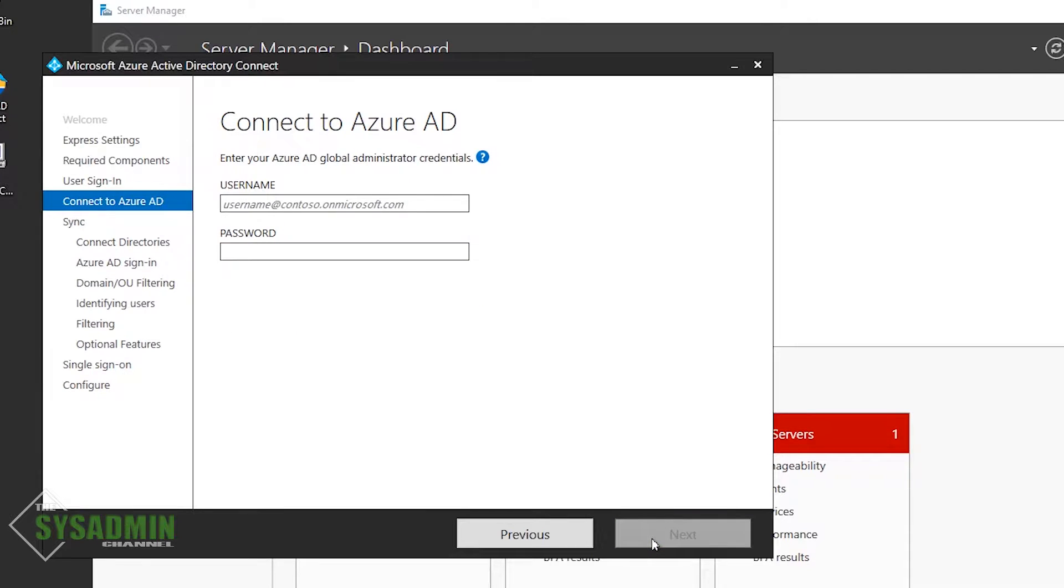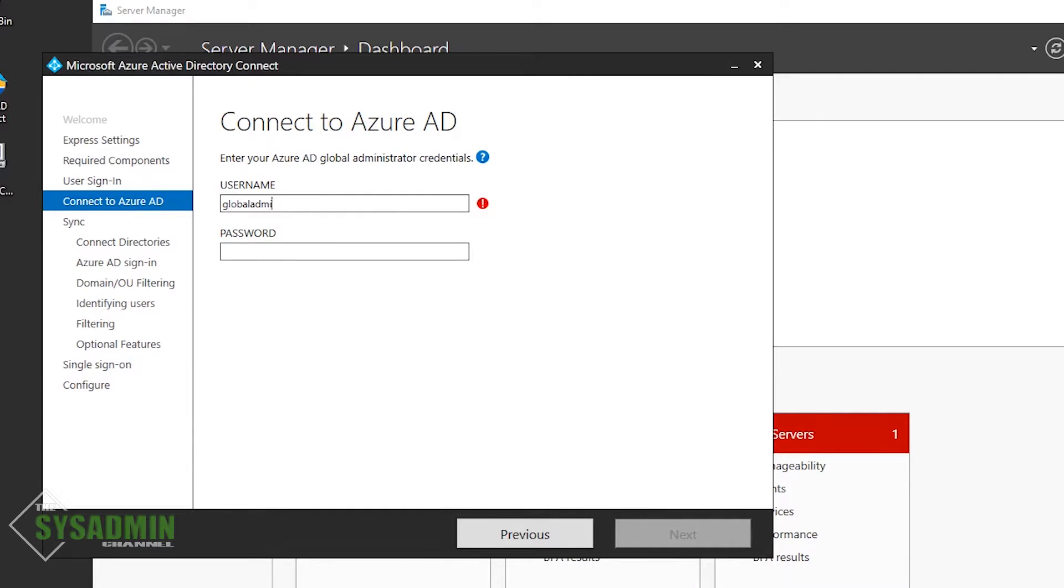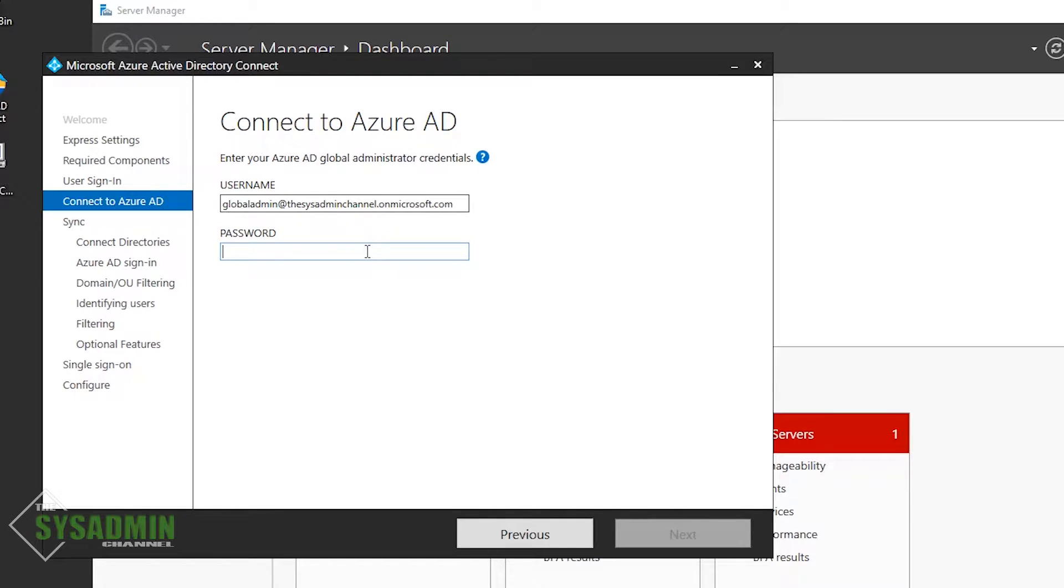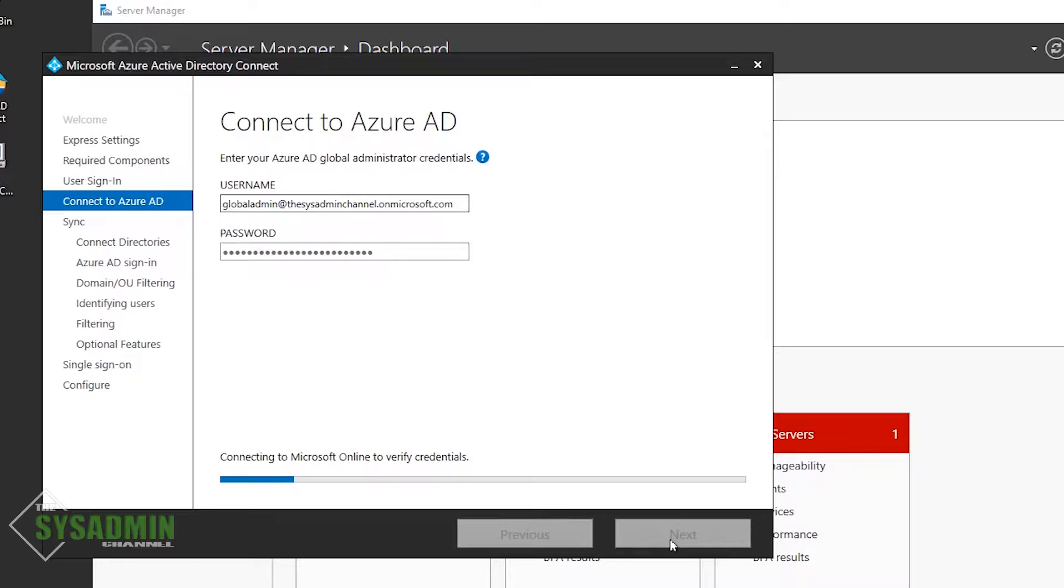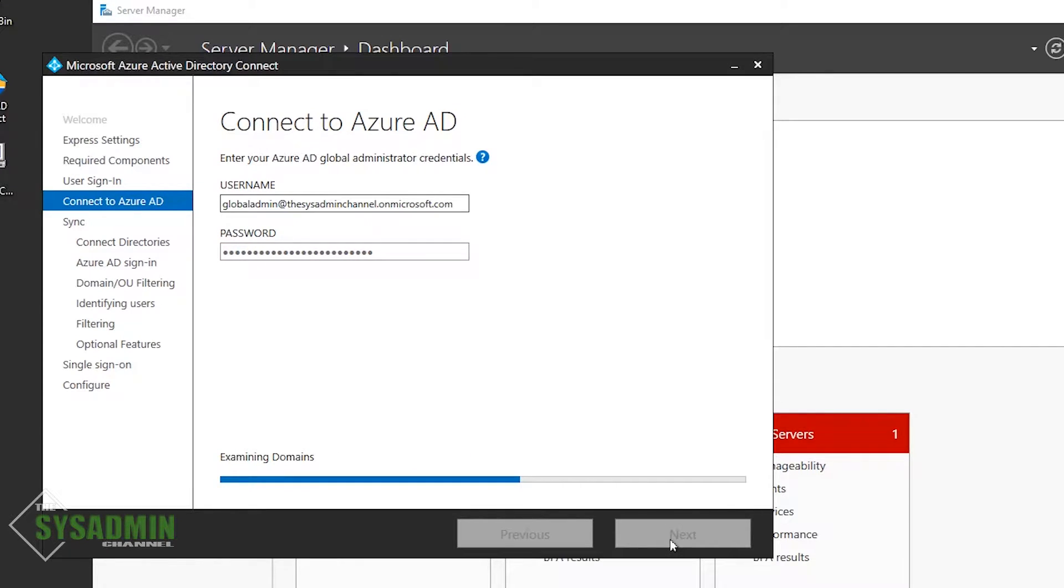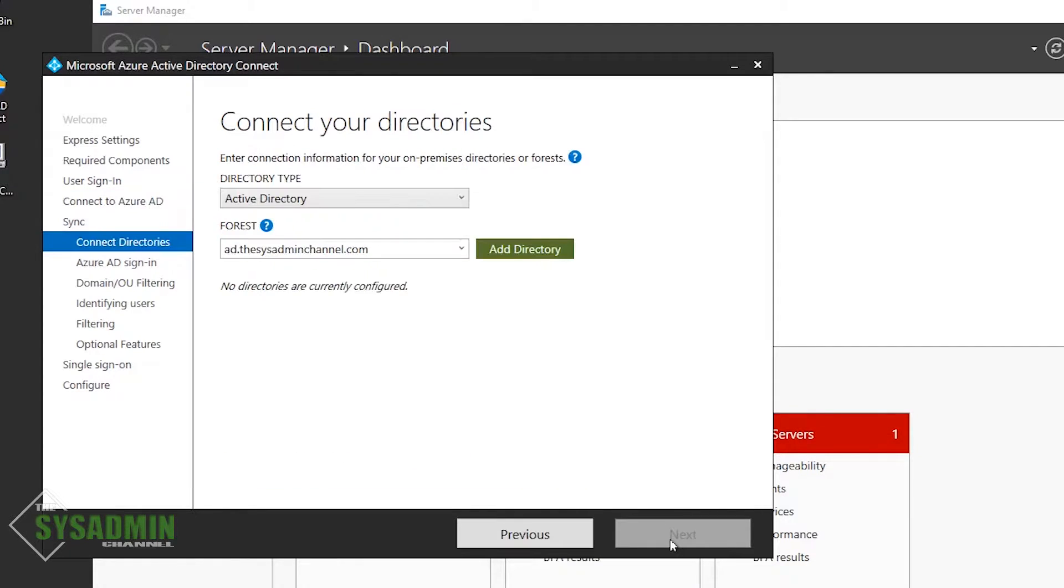Next up, we need to enter in our credentials for our global admin account. This will be used to confirm access to the tenant. So you'll definitely need to have that handy in order to complete the setup. I would also recommend using a break glass account for this so that it's not tied to your on-prem active directory. And once that is done, we now have the ability to connect our on-prem domain to Azure Active Directory.